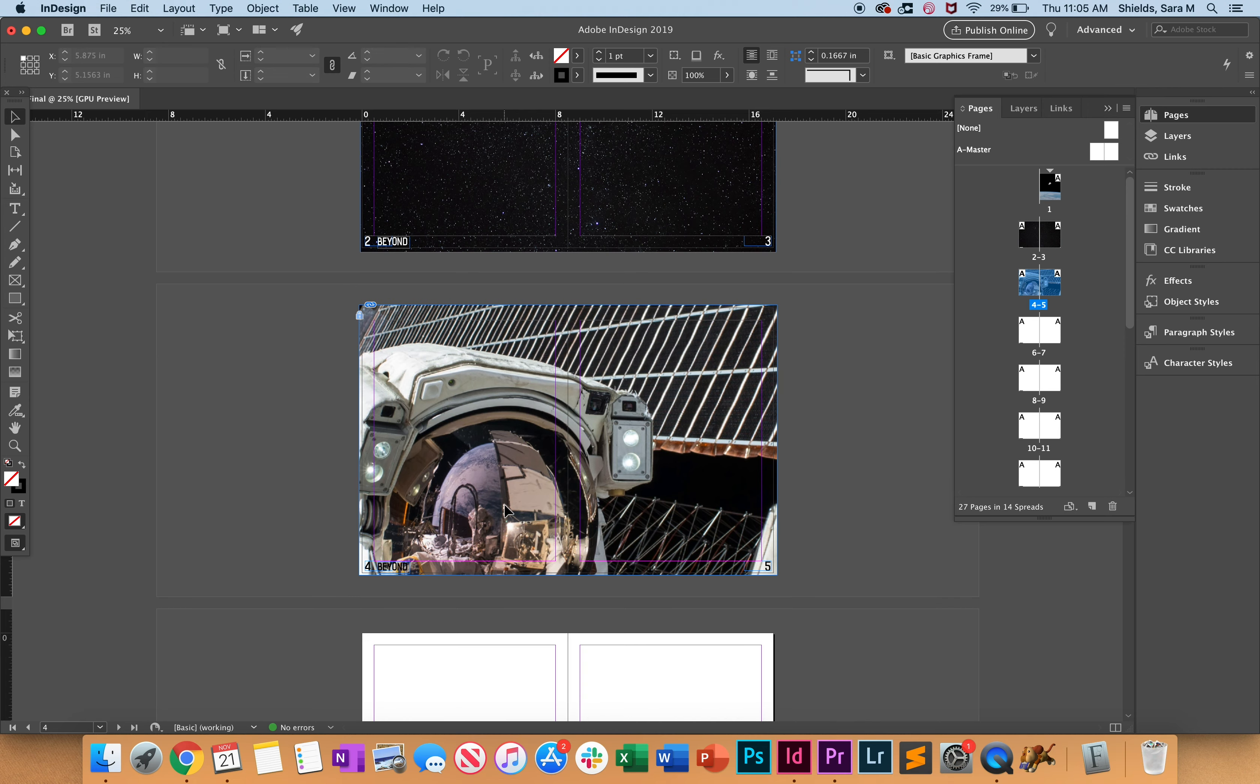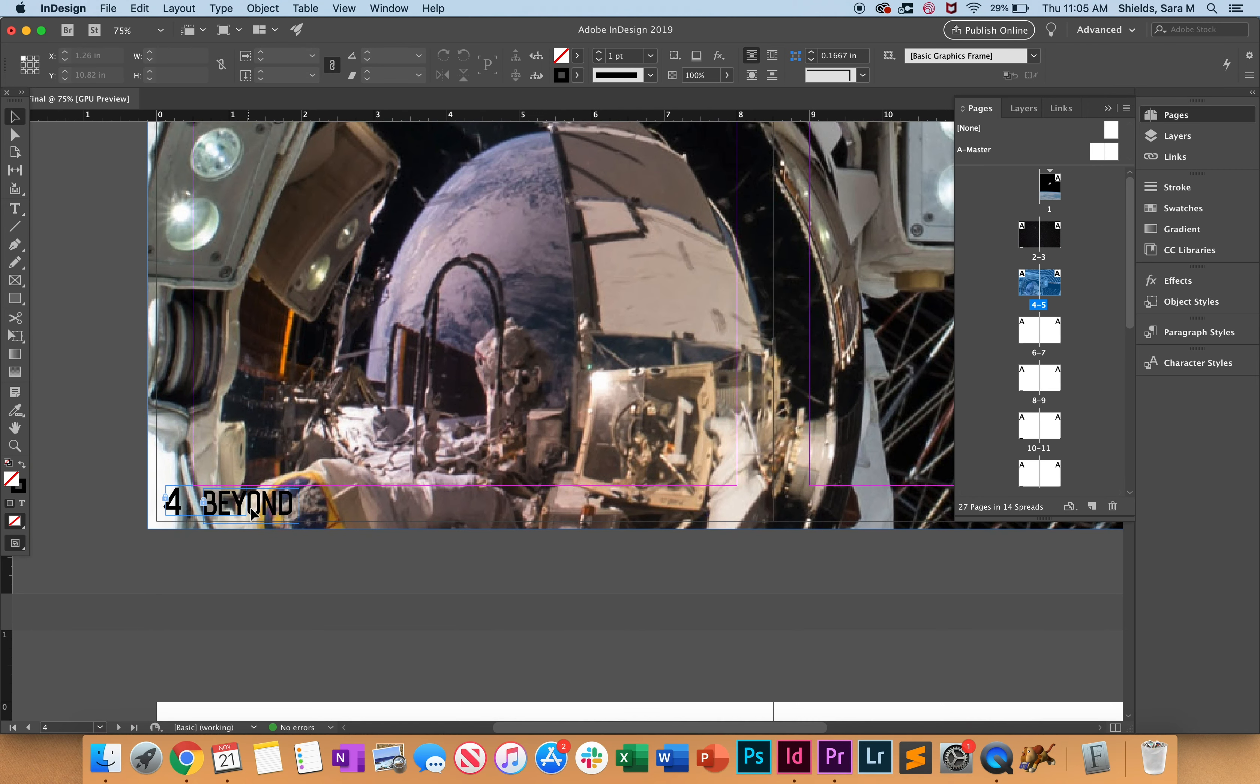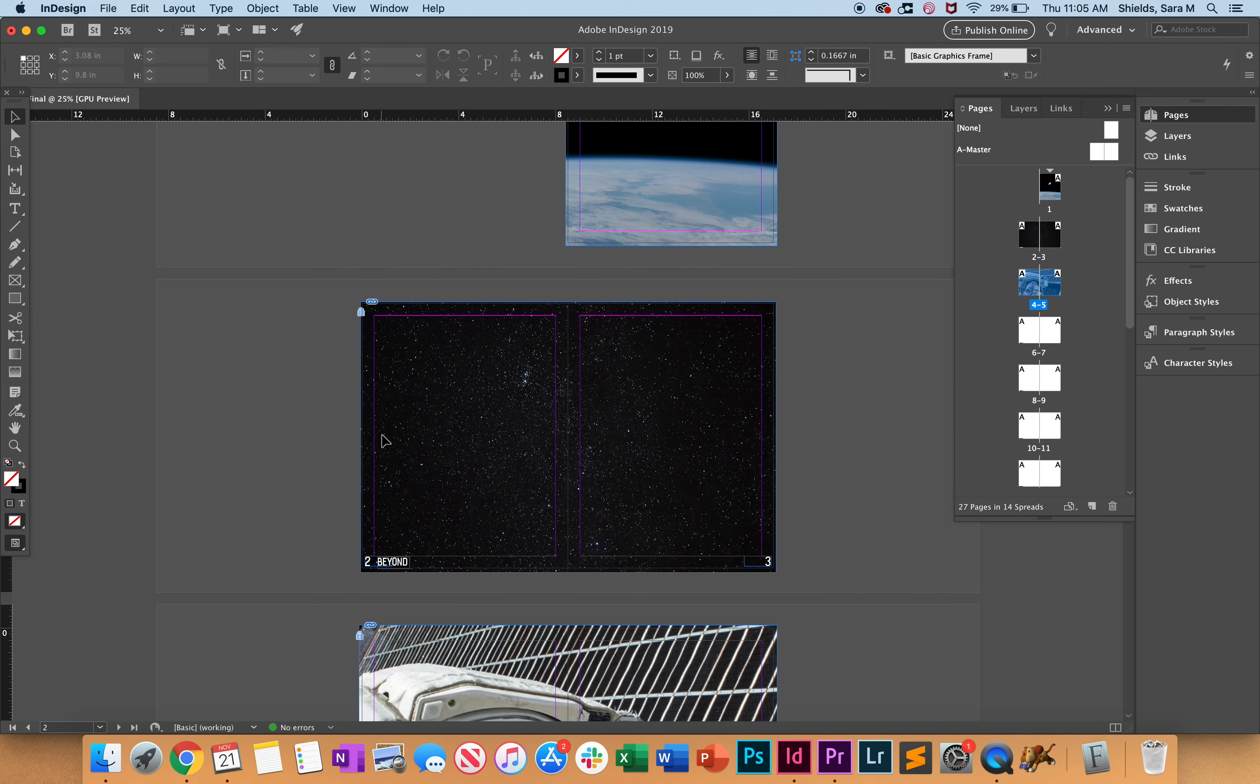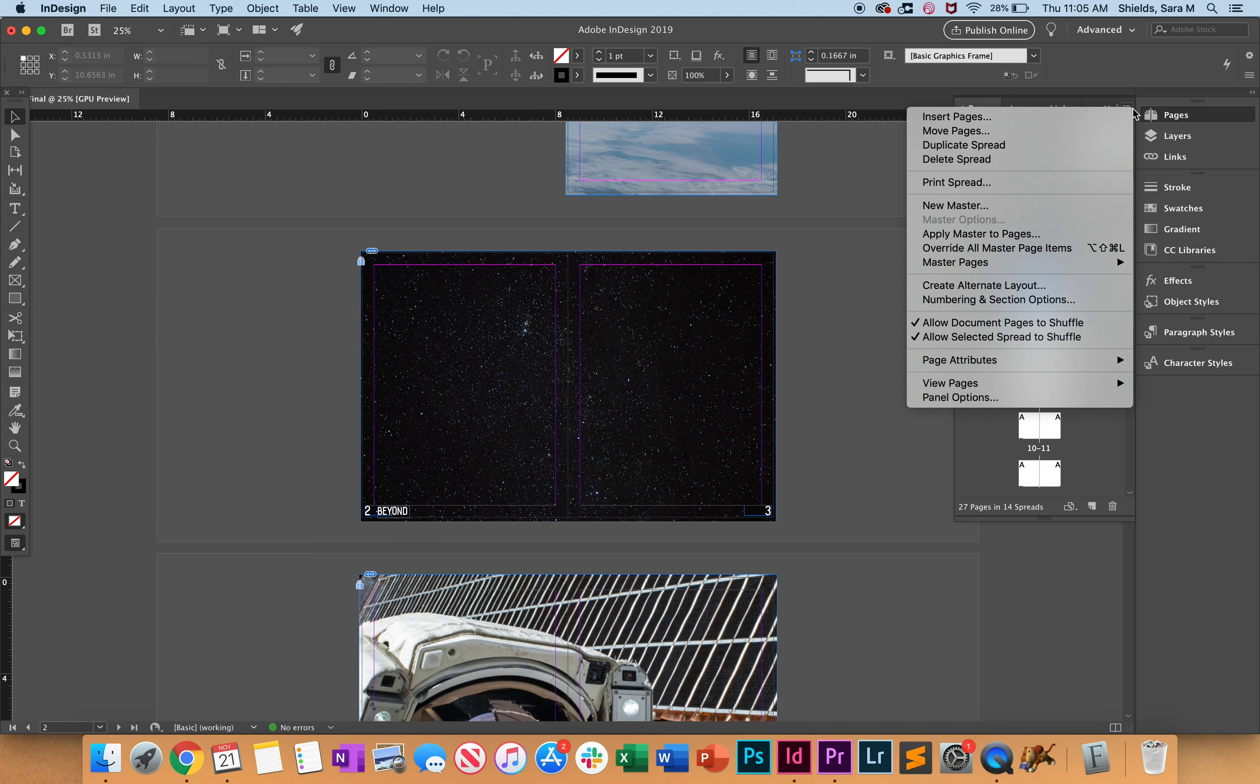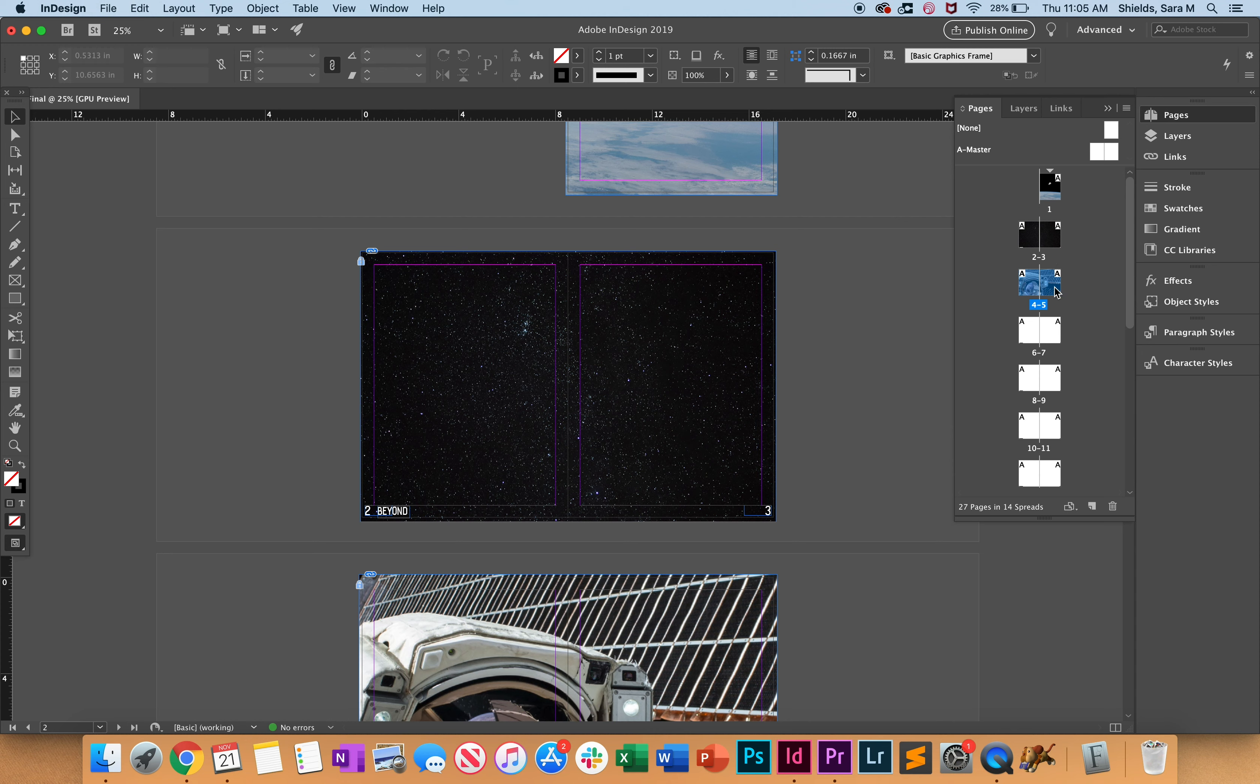This is how you're going to add in images. If you need to override any of the master elements, use this menu and select Override All Master Page Items. Make sure you have the pages selected that you want to apply this to.